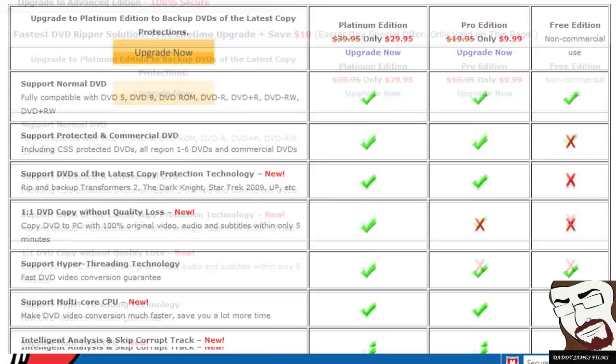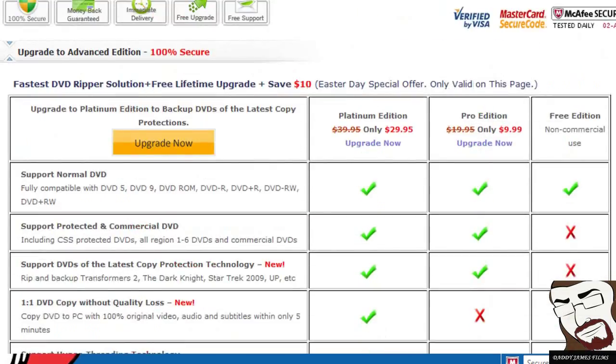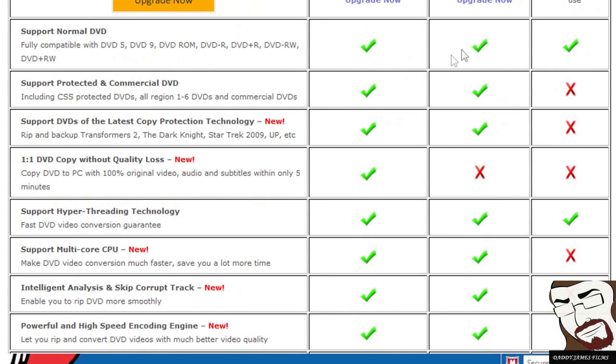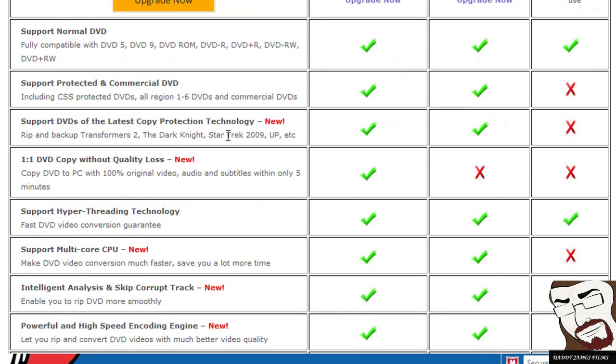That way you don't got to worry about getting caught using illegal software. So just pay the $10 and get the Pro. And the Pro version will do the DVDs with the new copy protection decryptions on them.